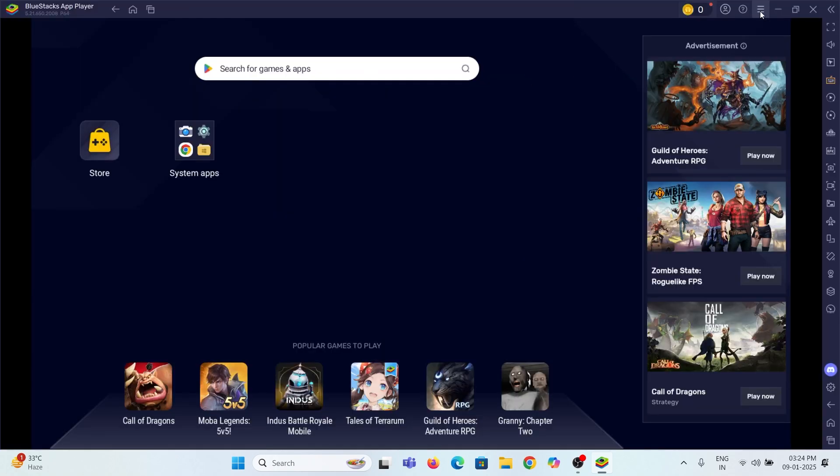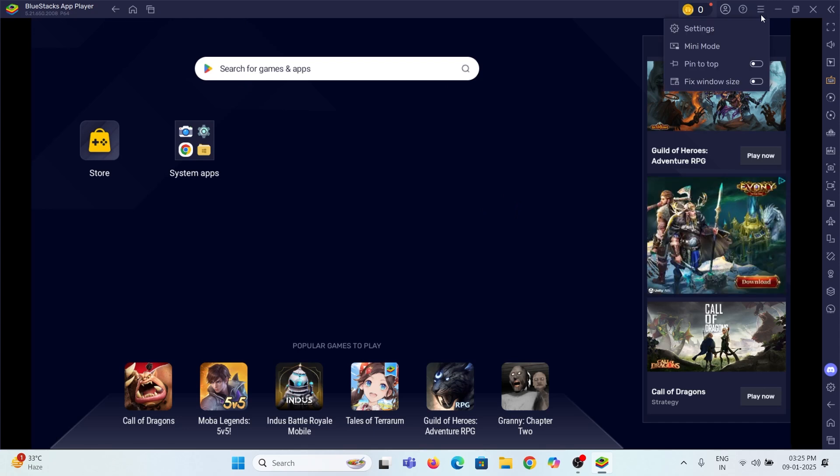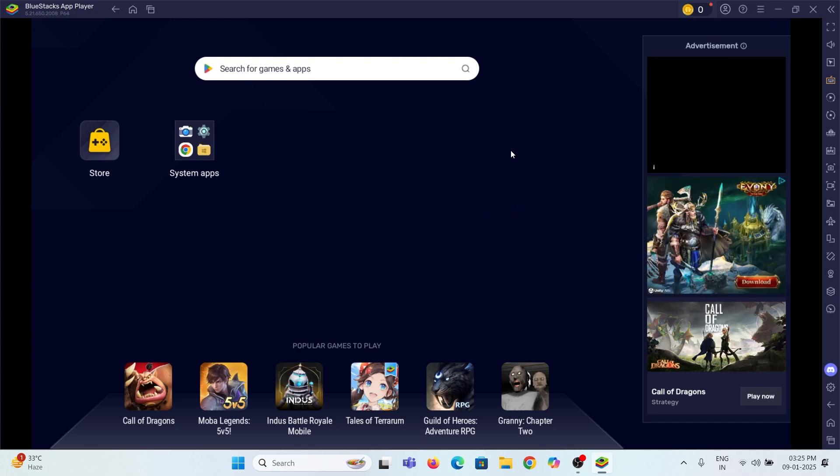Then click on the three lines in the top right corner and open settings. Here is the settings panel.